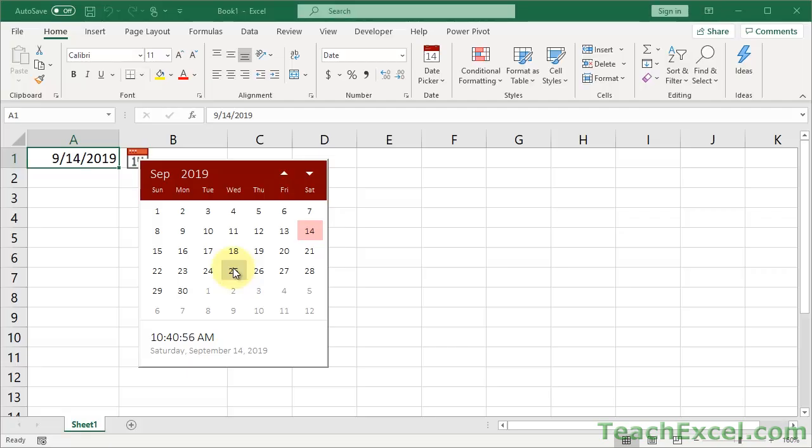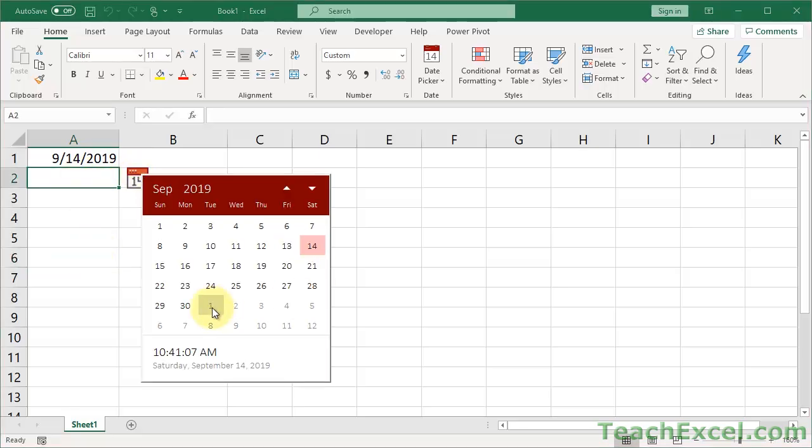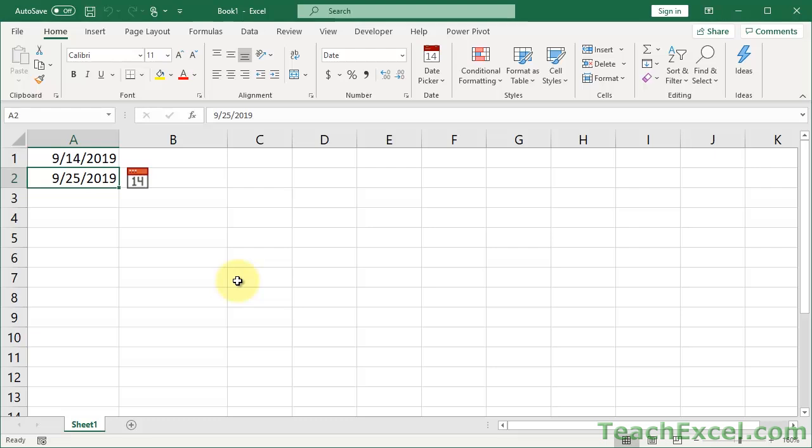It's great for when you have a form and you want users to fill out the form, and they don't know how they should input a date into Excel. Now they don't need to know that. They just go here, click that, select the date. Life is good. Everybody's happy.